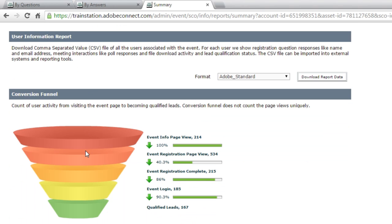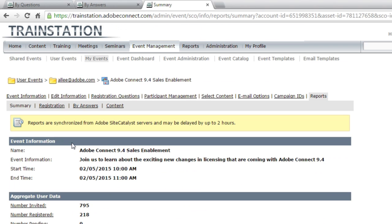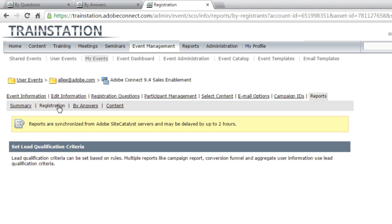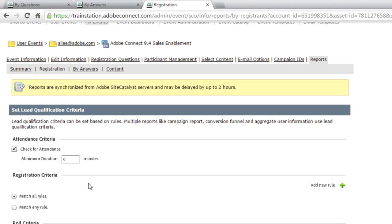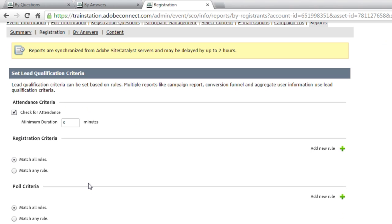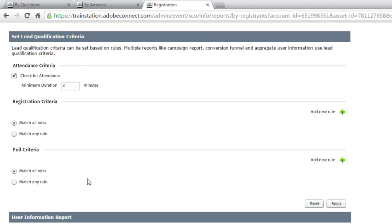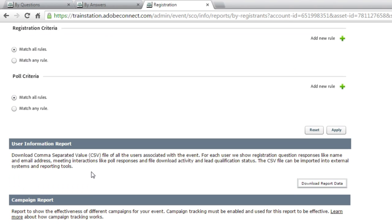And as I click through each of the pages, I see more detailed information. I can actually determine and tell Adobe Connect what I think a qualified lead is based on how long somebody attended or how they answered registration questions or poll questions in my meeting. I can, of course, download all of these reports that we've looked at.